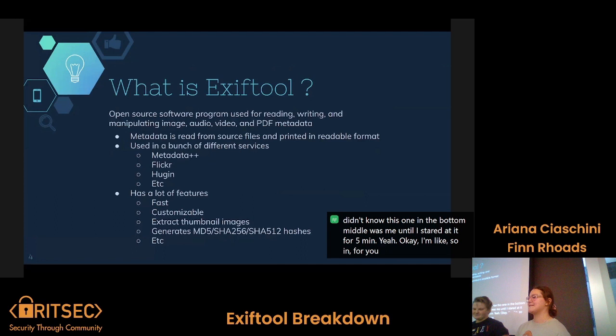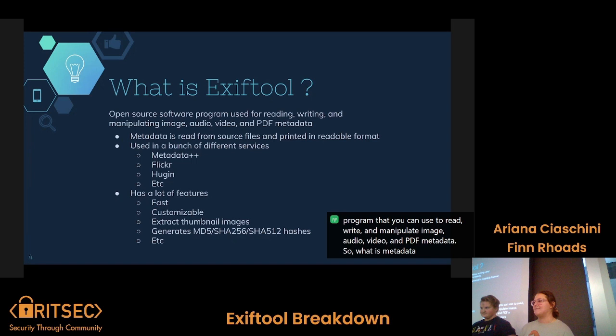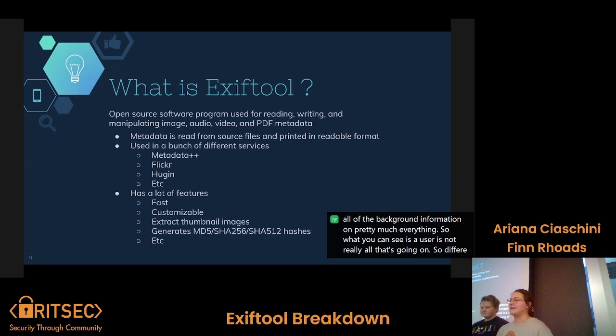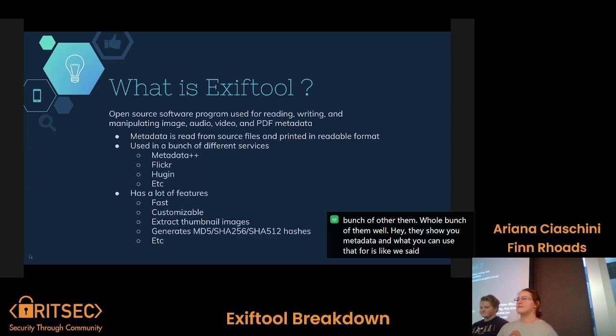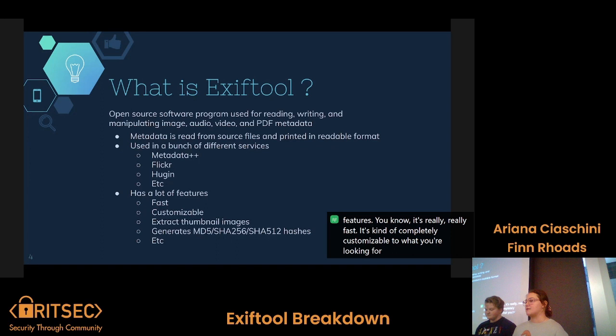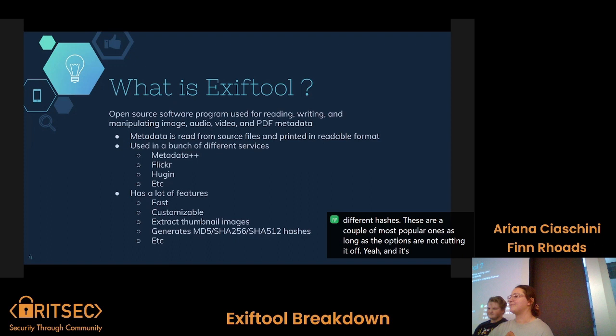What is ExifTool? It's an open-source software program that you can use to read, write, and manipulate image, audio, video, and PDF metadata. Metadata is basically all of the background information on pretty much everything — what you can see as a user is not really all that's going on. Services like Flickr and others show you metadata. It's used for forensics and pen testing. It's really fast, completely customizable, can extract thumbnail images, and generates a whole bunch of different hashes.